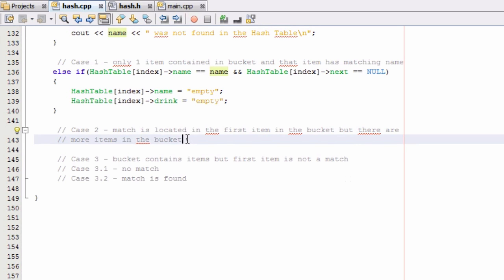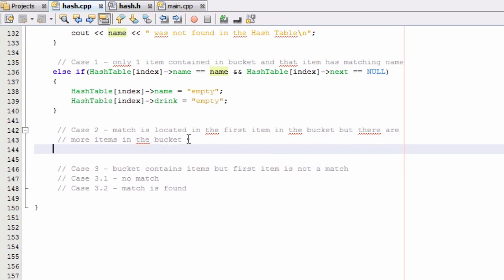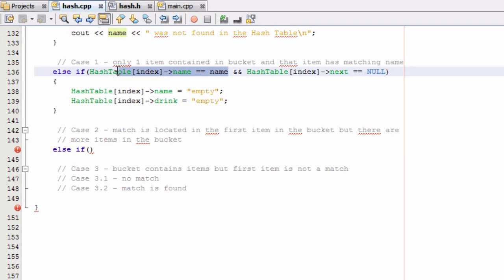So to take care of case 2 all we really need to do at this point is just say else if and then we're just going to copy this first condition right here. So we'll go ahead and copy this and we'll paste it here.